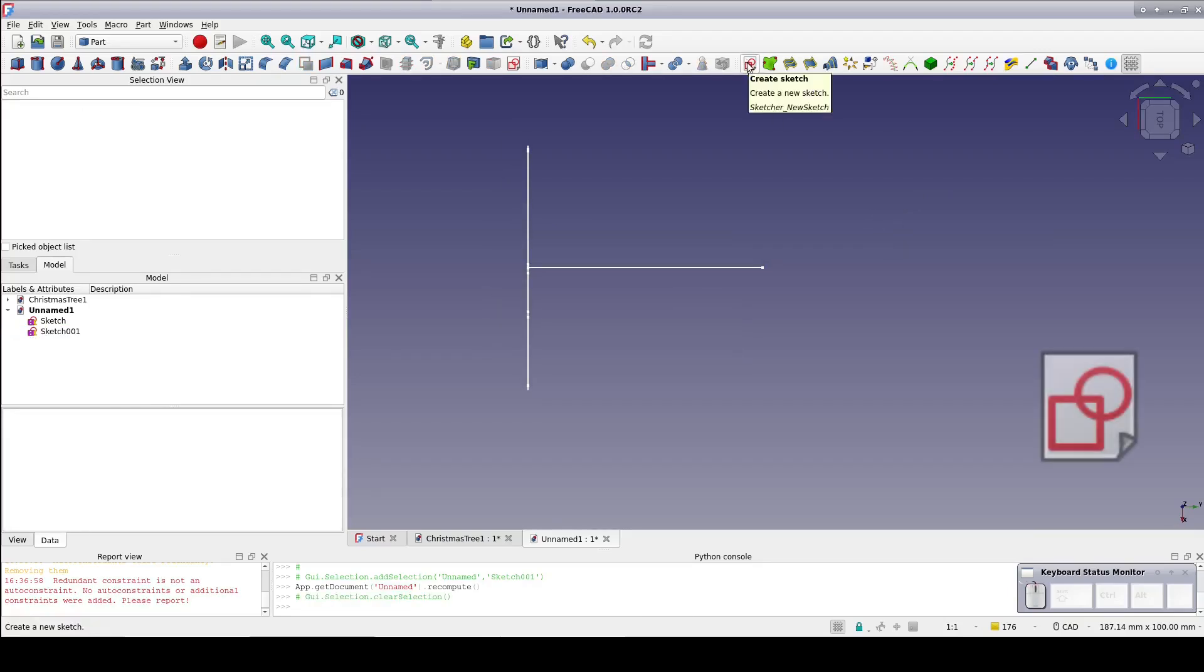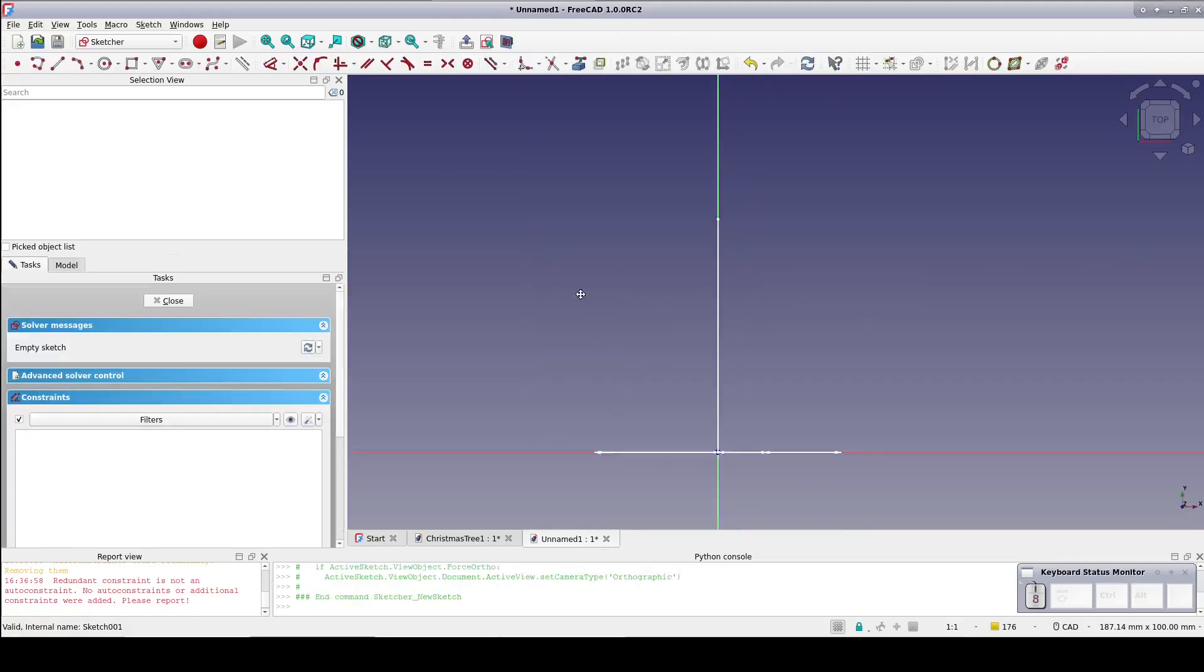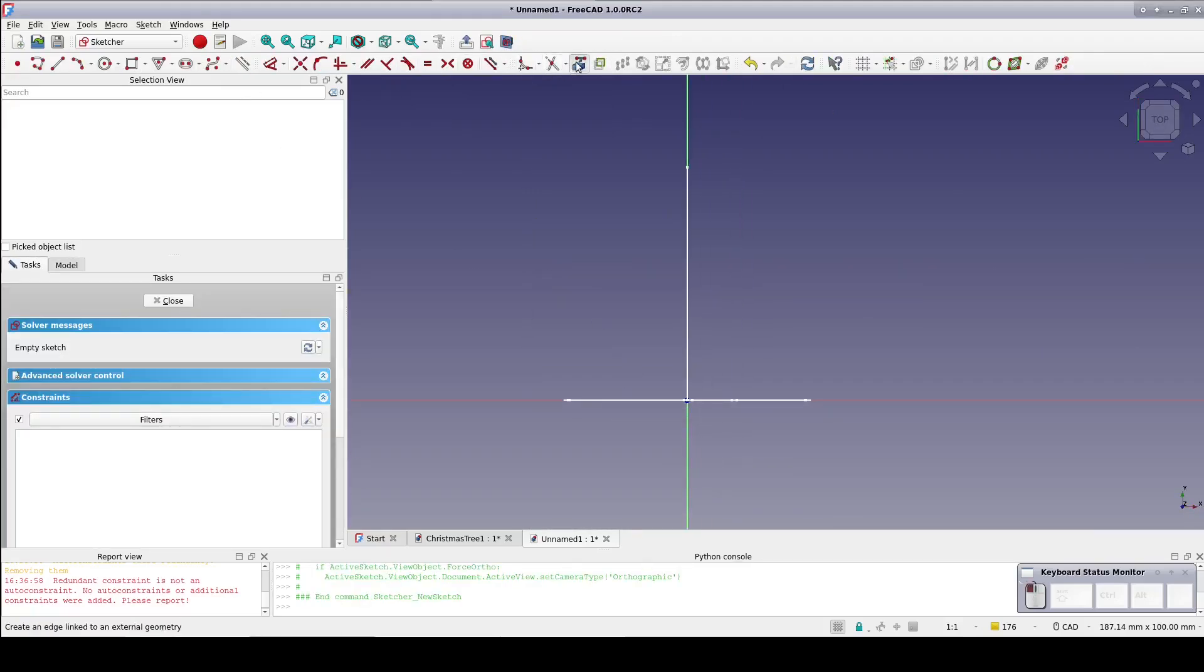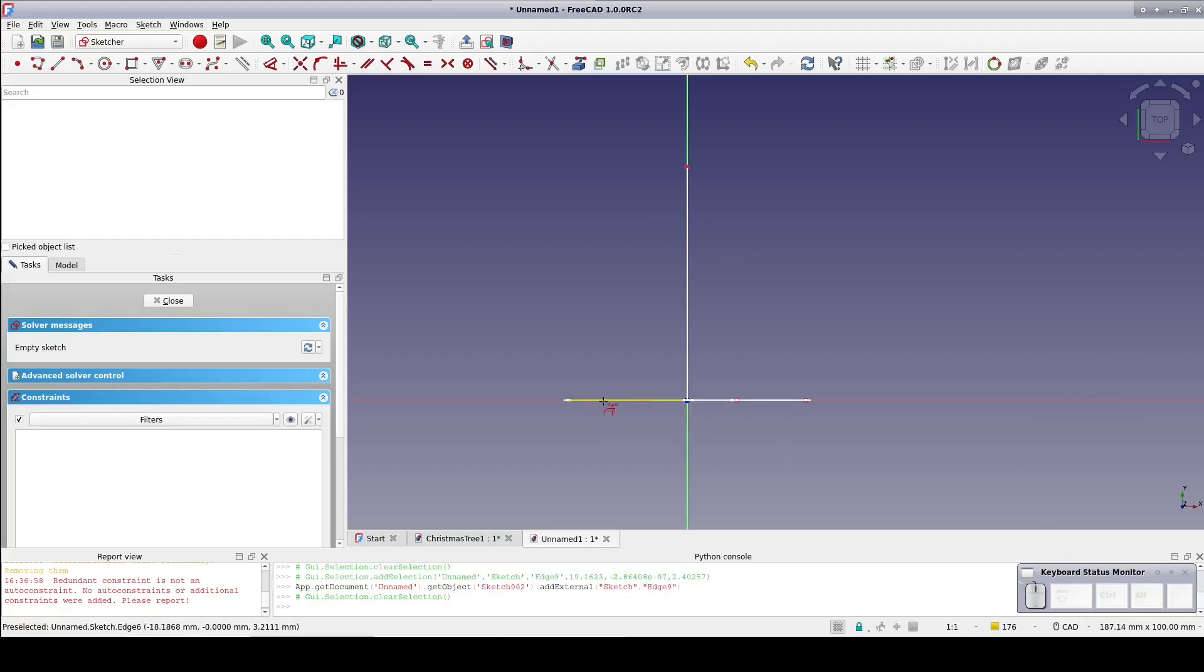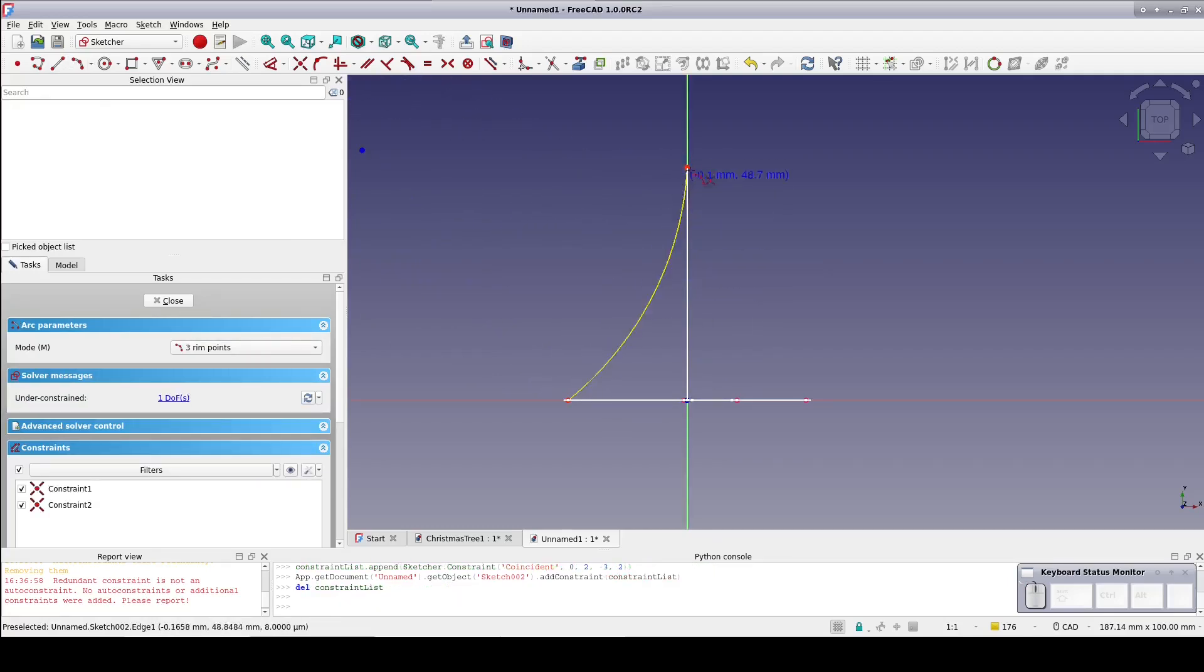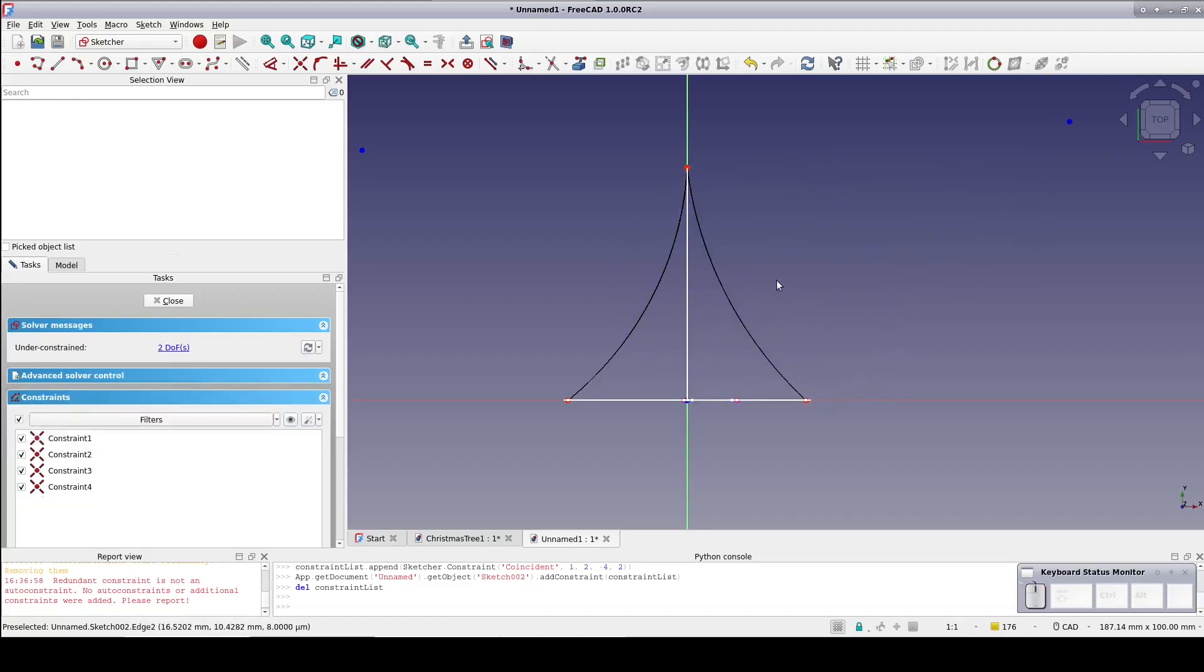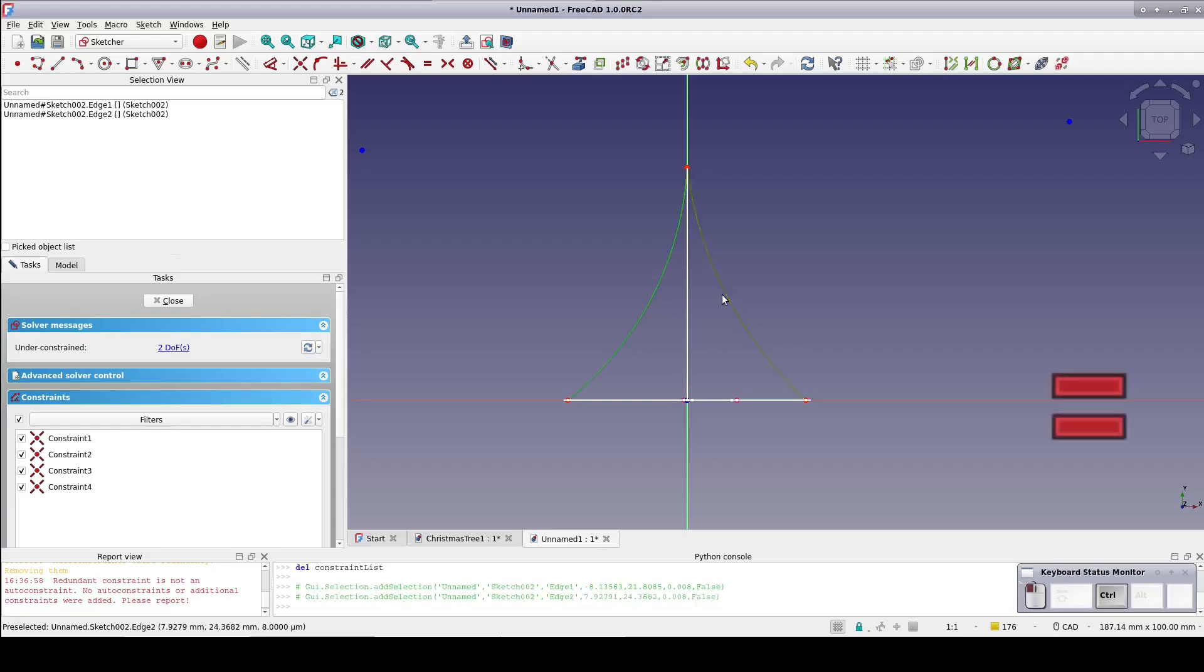Create a new sketch, this one on the XY plane. Bring in the endpoints from the other two sketches as external geometry. On each side create an arc in three points attached to the endpoints of our two sketches. Again curve them in just slightly. So the tree doesn't look crooked, constrain the arcs to be equal.